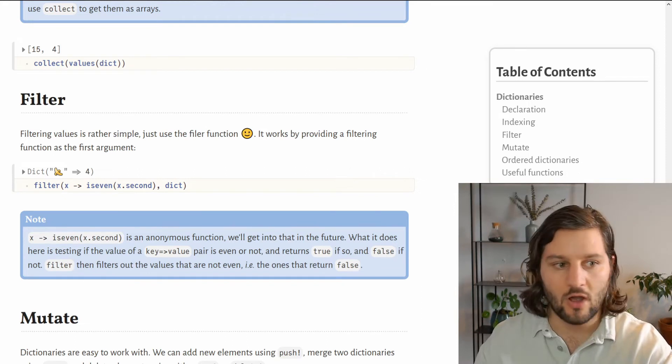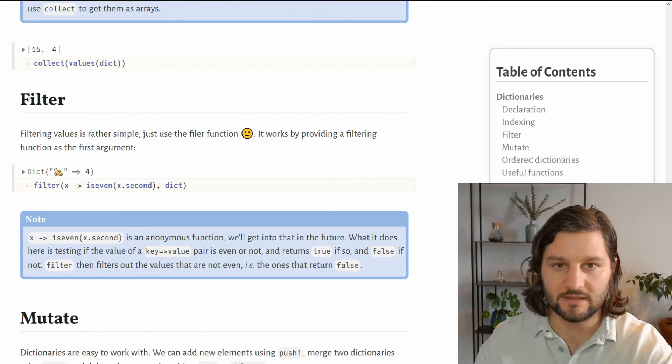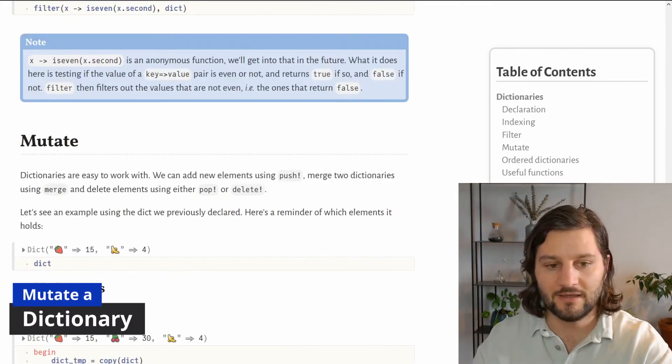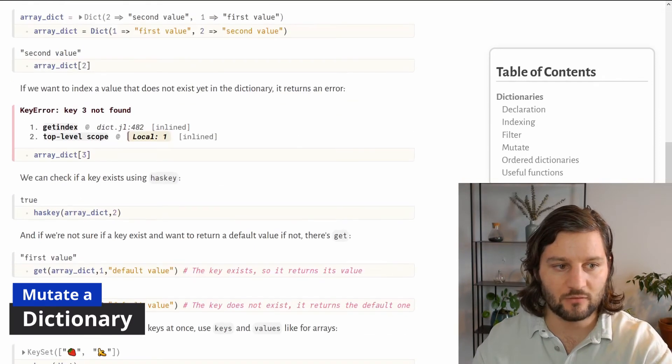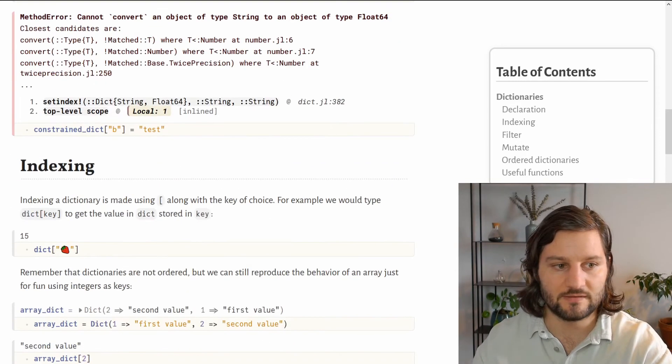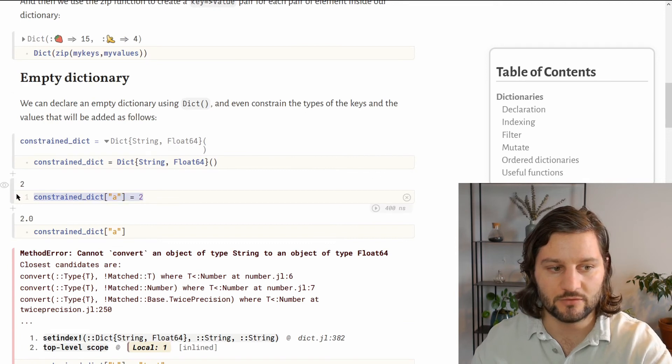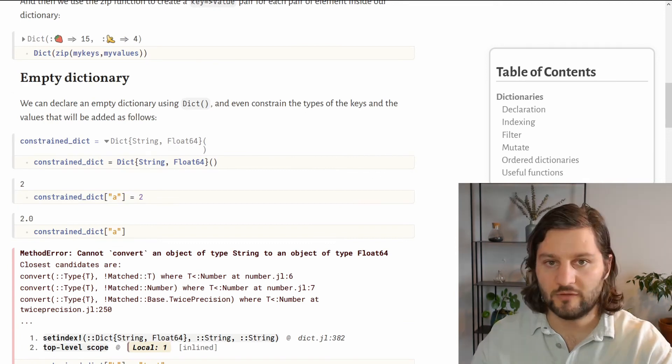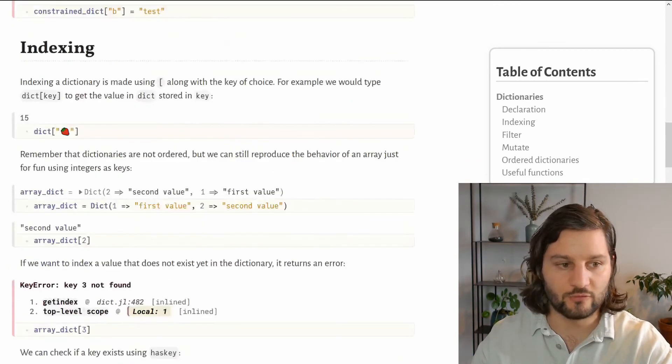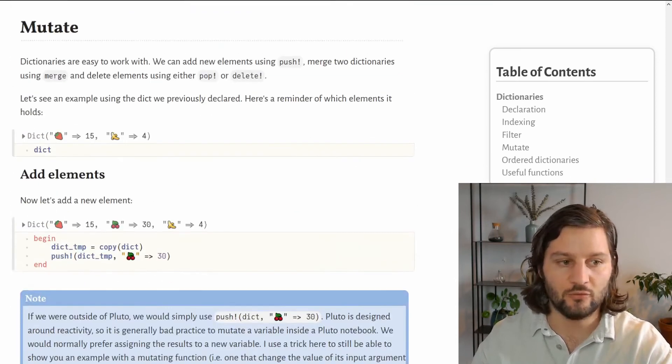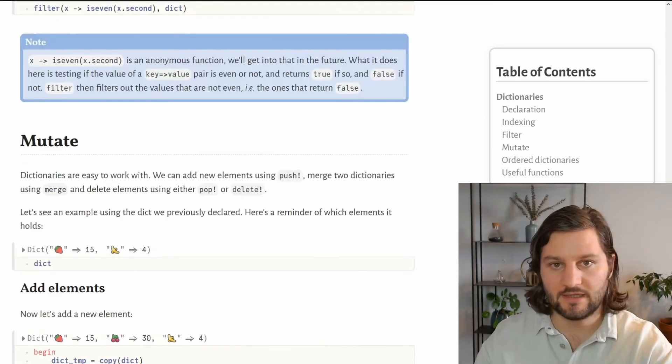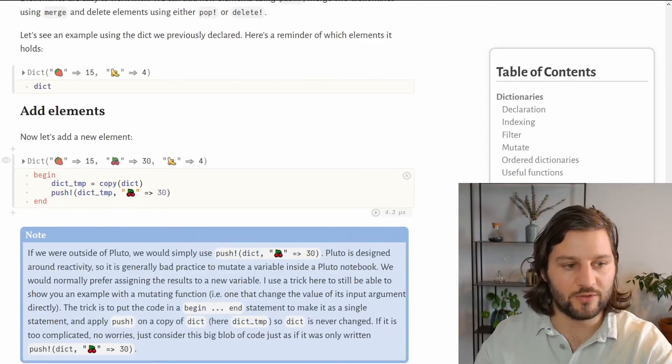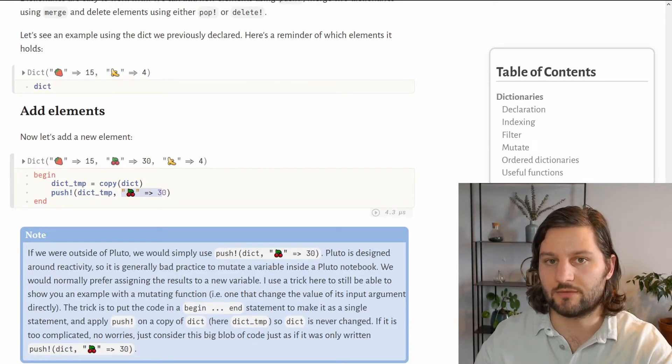Okay, now that we know how to filter a dictionary, let's see how to mutate it. To add elements, we can do as we saw before, just indexing with the new key and adding the new value just like this. But as for arrays, we can also use the push function to add new elements to the dictionary. Here is a little example where we use the push function to add 30 cherries into our dictionary.